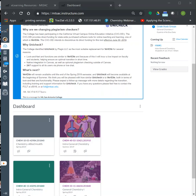Hi everyone, my name is Professor Perasa Major. I'll be teaching CAM 40 Hybrid this summer. I want to welcome you all to CAM 40 — I'm looking forward to meeting you all. The purpose of this video is to walk you through our course and how it is set up. I want to show you how our Canvas course is set up and where you can find all the information and documents that you need.